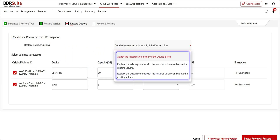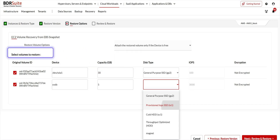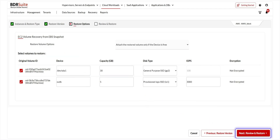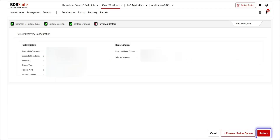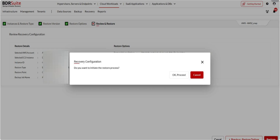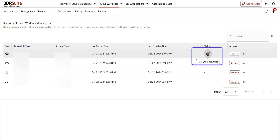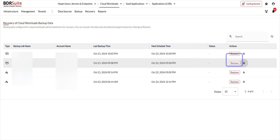If you select the second option and the target device is taken, the attached volume will be switched with the recovery volume — the old volume will be detached but not deleted. Selecting the third option means the recovery volume will be attached to the device and the previously attached volume will be deleted. Now select the volumes you wish to restore and enter the required details. Once done, click Next. Review all the recovery configurations and click Restore. Click OK Proceed to start the restore process. Once the recovery is complete, the EBS volume will be attached to the existing AWS instance. You can click on the report icon to see the restore reports.